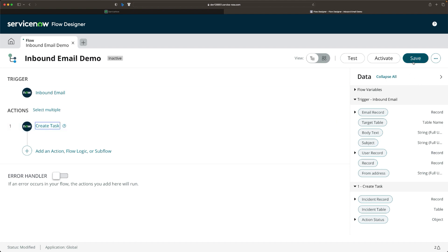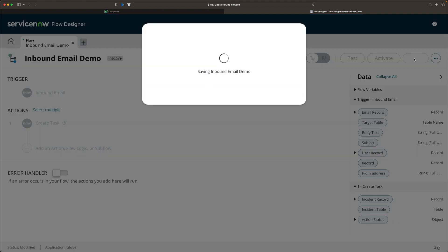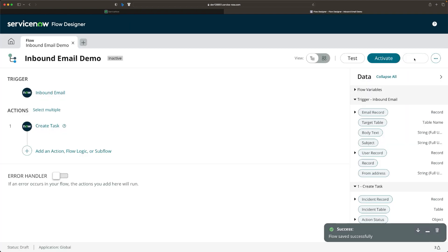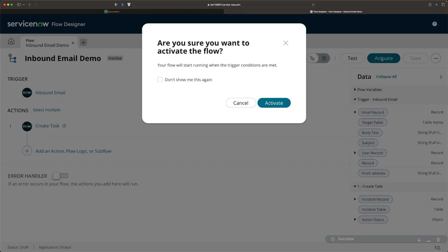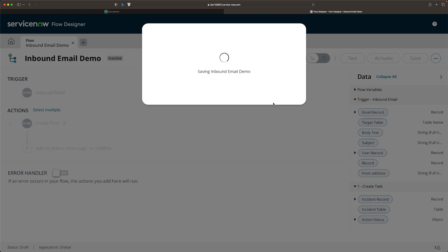Now you can click on Save, and you can also Activate the flow. So we will activate it. Flow creation is done.